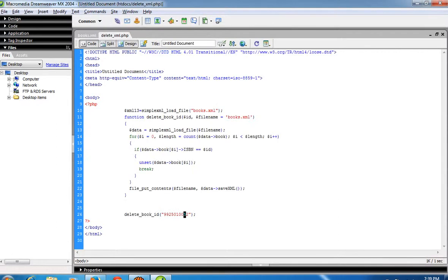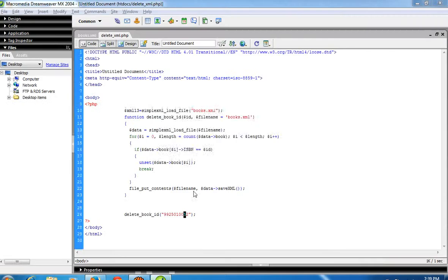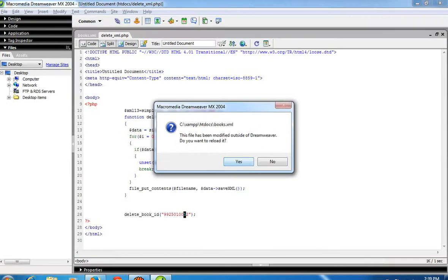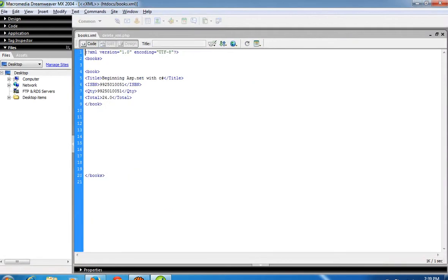Now I am going to run this DeleteXML.php. You can see here, the record is deleted. Now again...